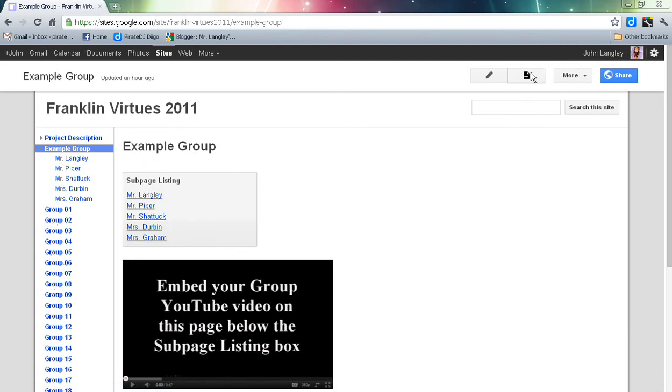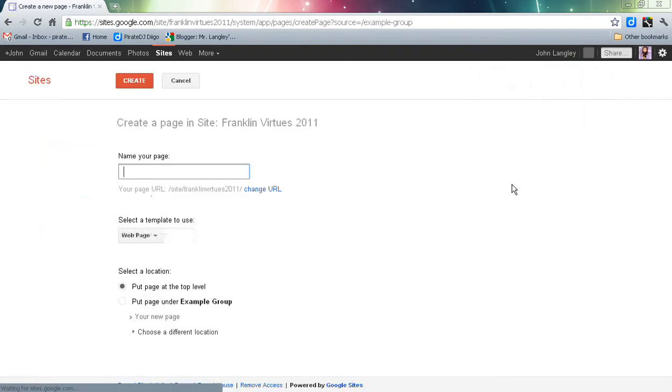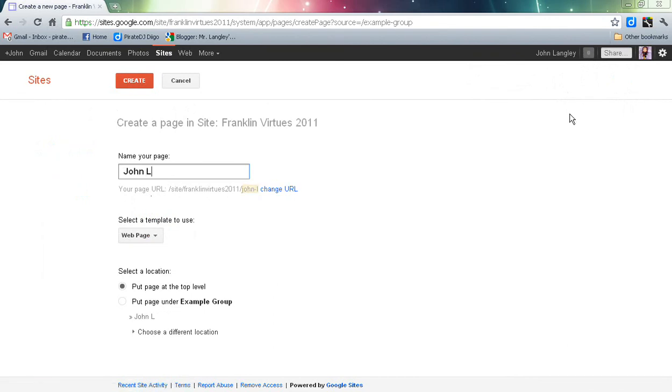After that, we're going to go up to the top, click on the button that says new page. We need to set up our page so it's created under our individual names. What we're going to do is put in our first name, last initial.